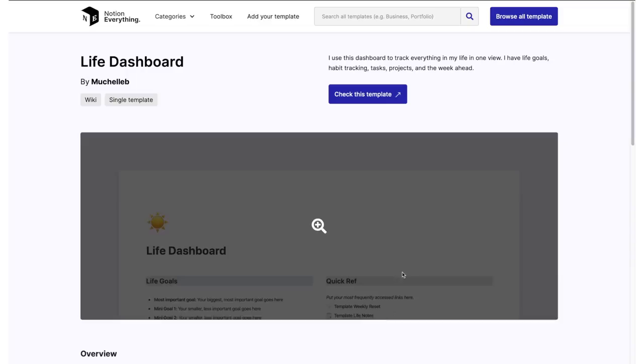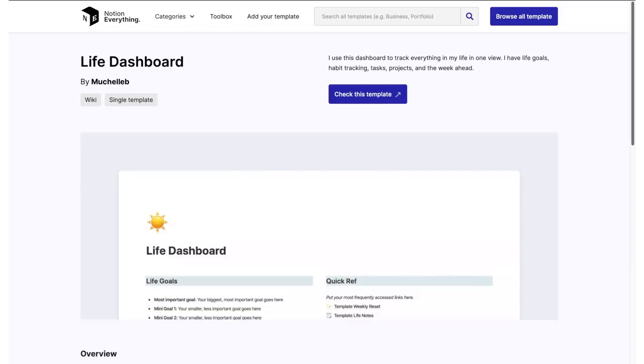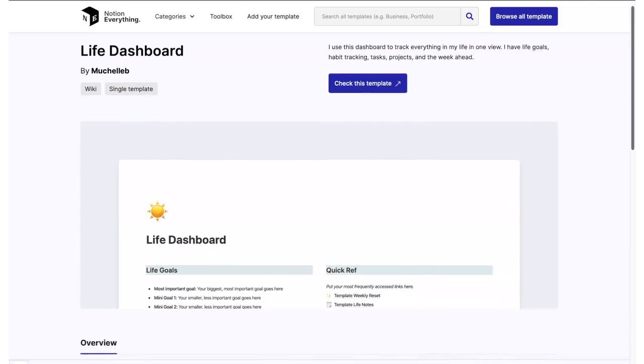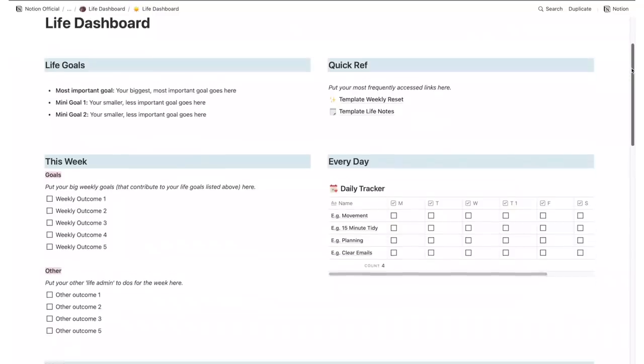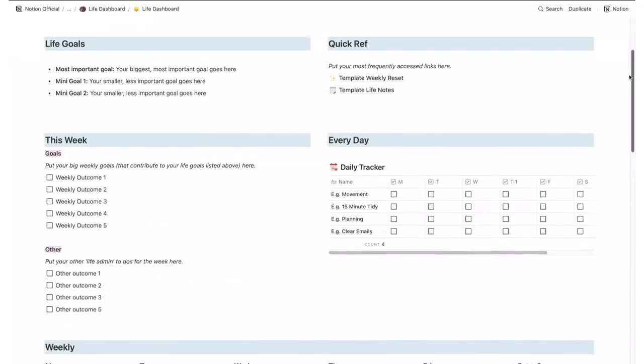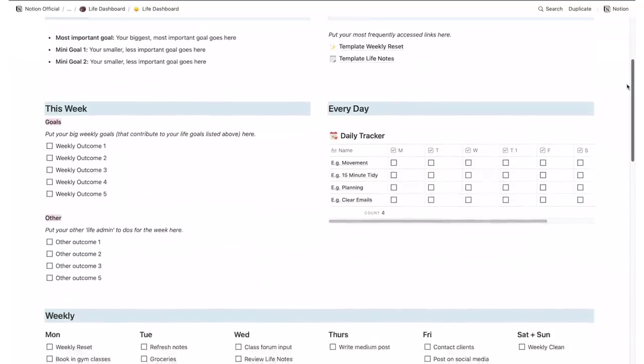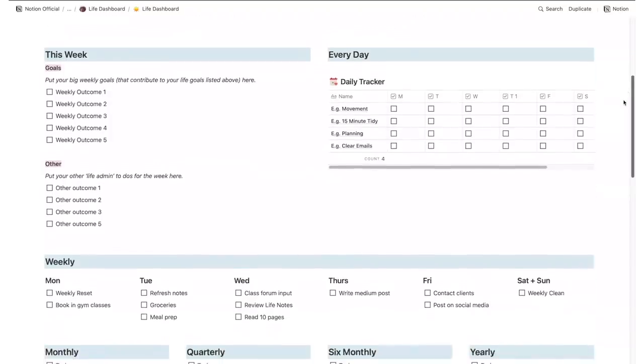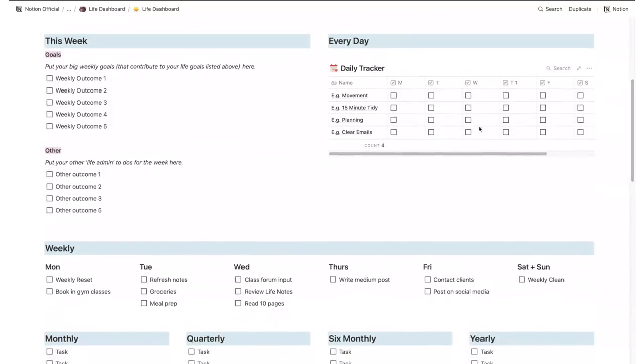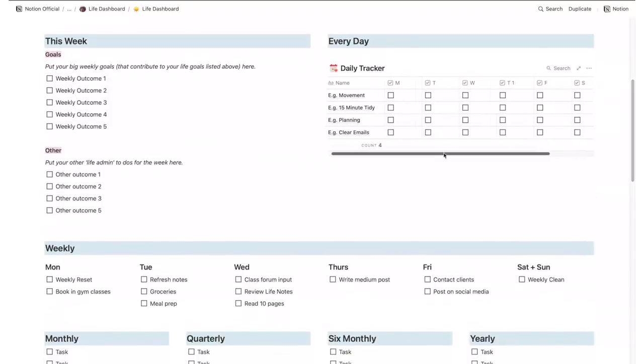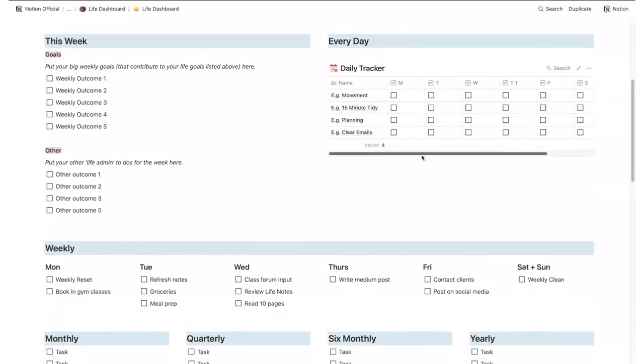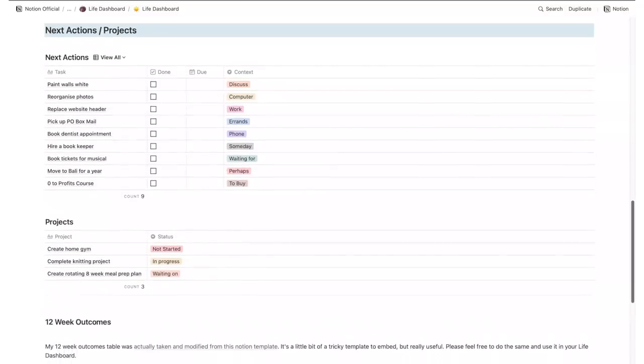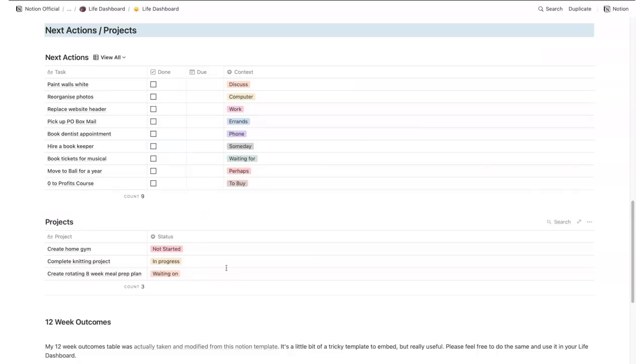This is Michelle B's Life Dashboard and it's basically a main template for goals and tasks, subdivided into life goals, weekly, quarterly, yearly, etc. It also features a list with next actions or projects as well as a daily tracker and a list for quick references and other links. It's incredibly easy to use but a very powerful template to keep track of during the year.